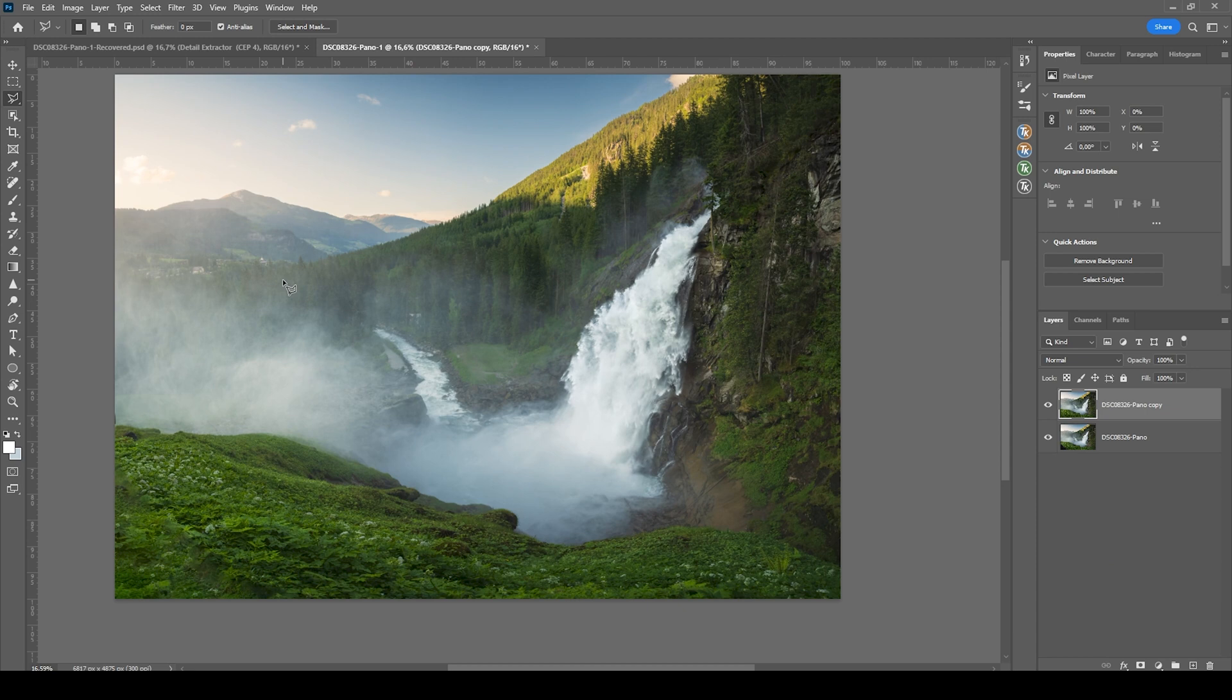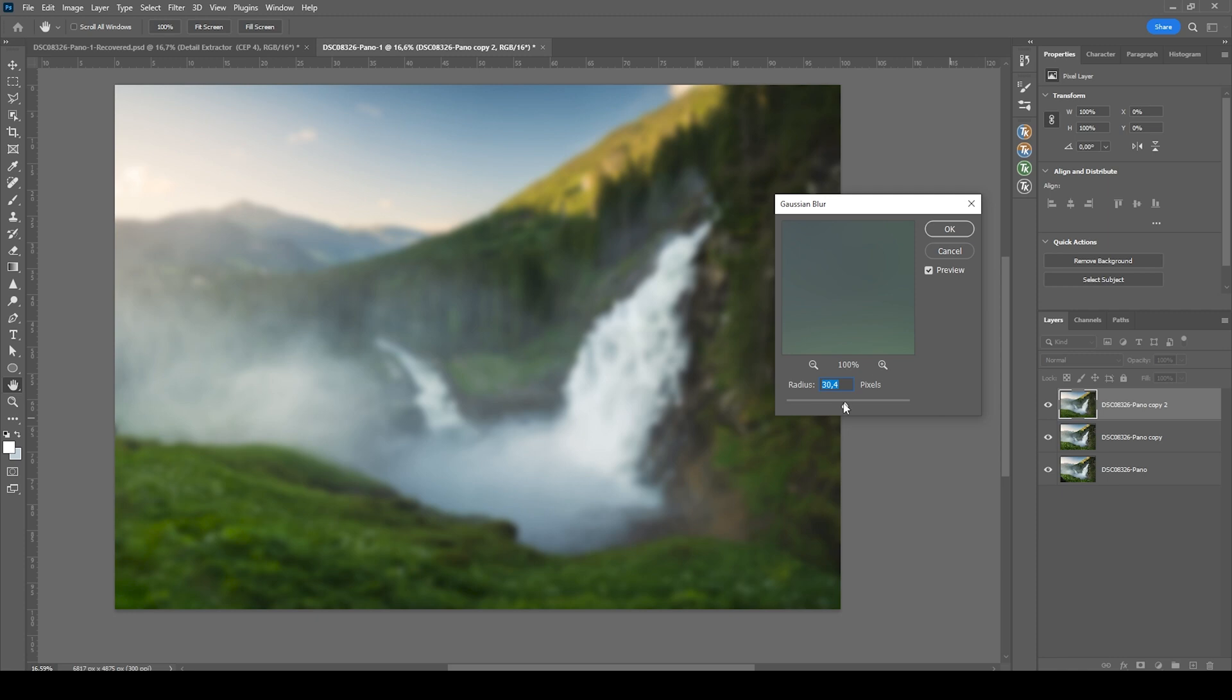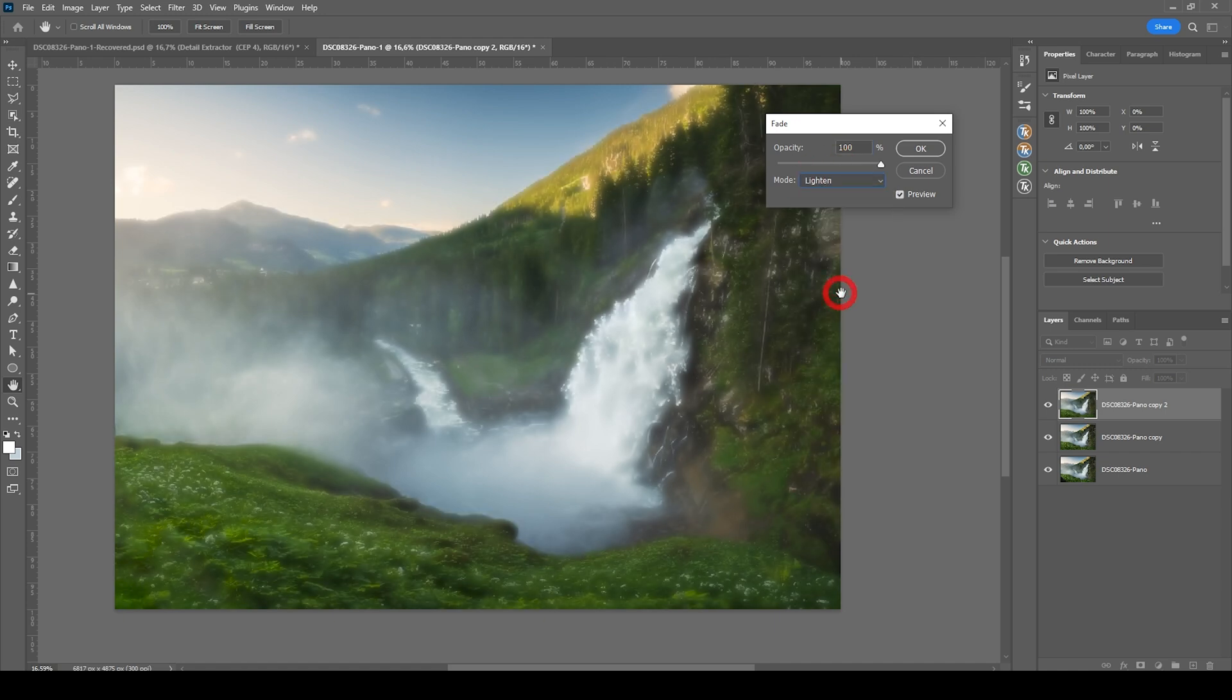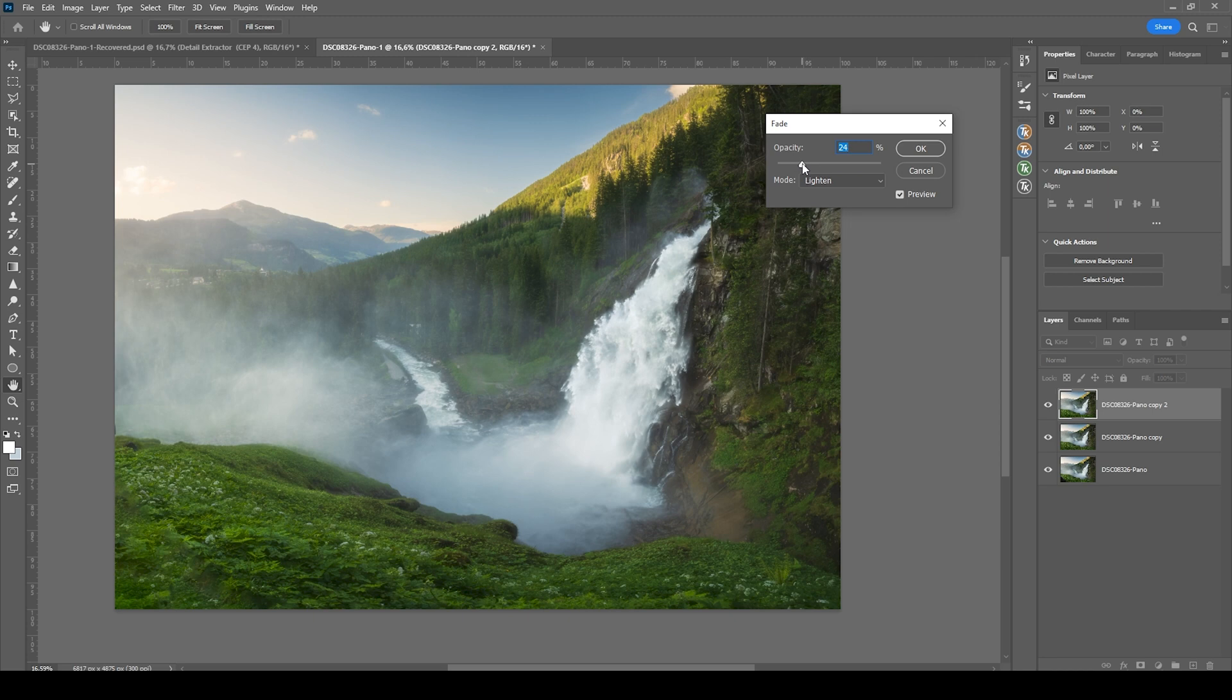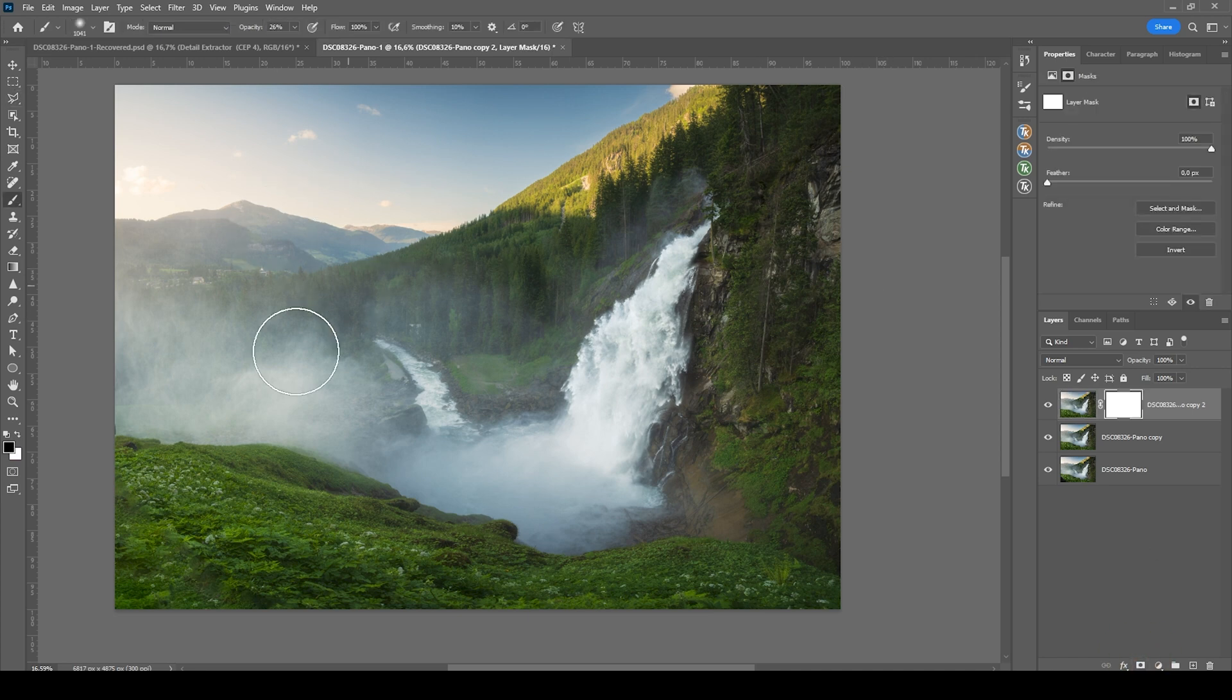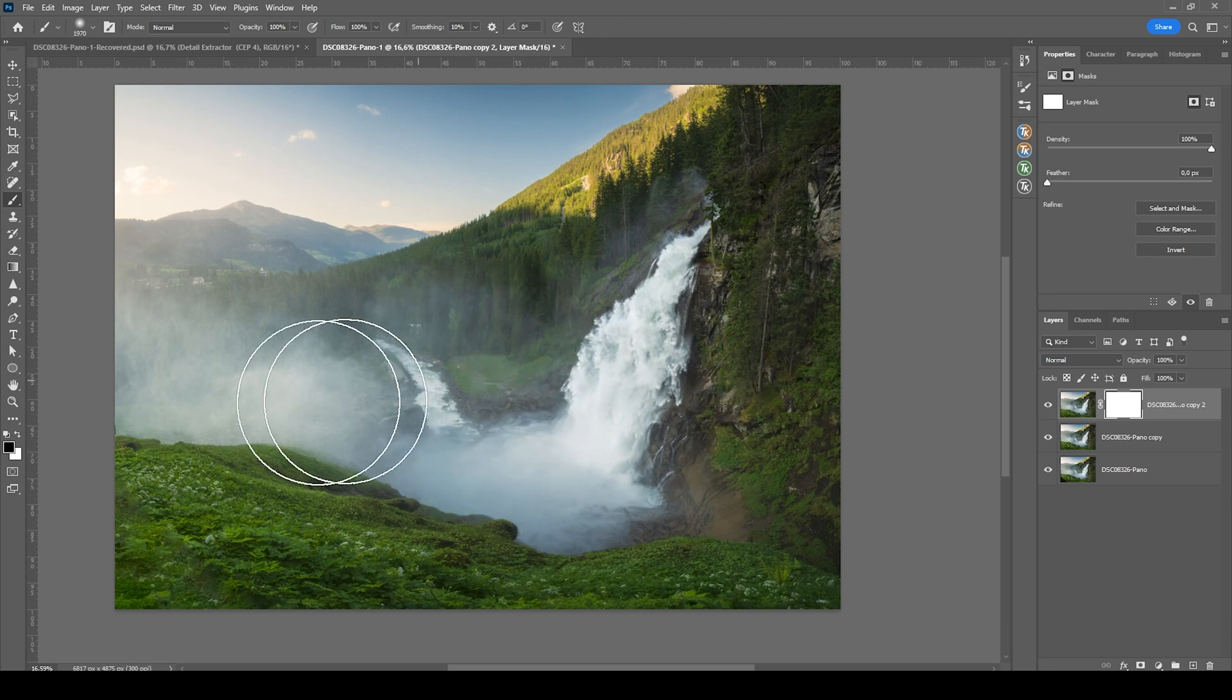Next up, let me add a little bit of Orton glow. Again, I'm duplicating that layer by hitting Ctrl J. Then we want to go into Filter, Blur, Gaussian Blur to add the blurry effect. And with a radius of 30 pixels, I'm going to hit OK. Go to Edit. Choose Fade Gaussian Blur. Switch the mode to Lighten and bring down the opacity. I want to just have a very subtle effect like this and hit OK. Now I'm not quite happy with that glow over the foreground. So what we can do here is to use a mask. Then grab the brush by pressing B. Set the foreground color to black. Make sure the brush opacity is set to 100%. And then I'm just going to brush over the foreground.